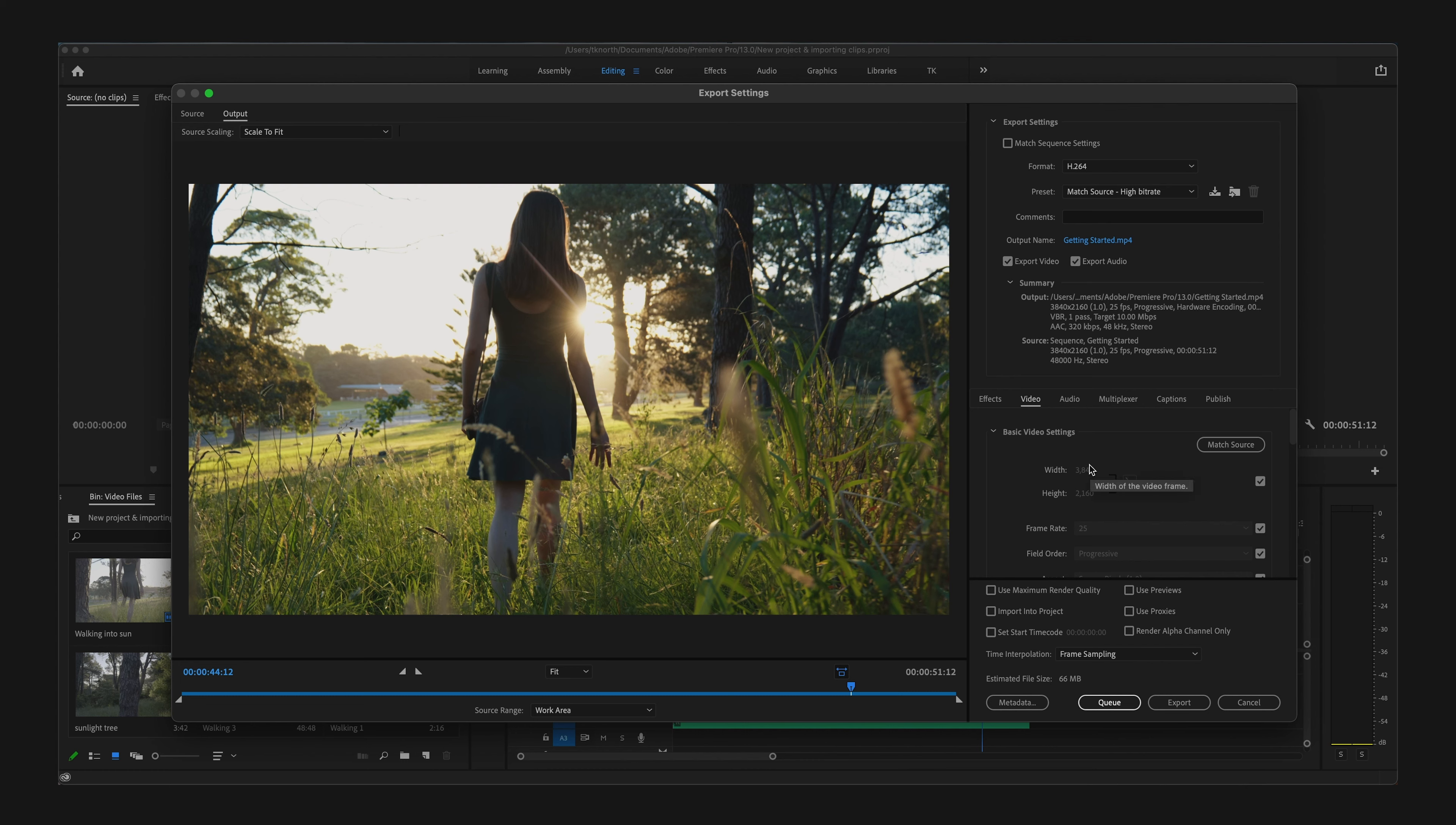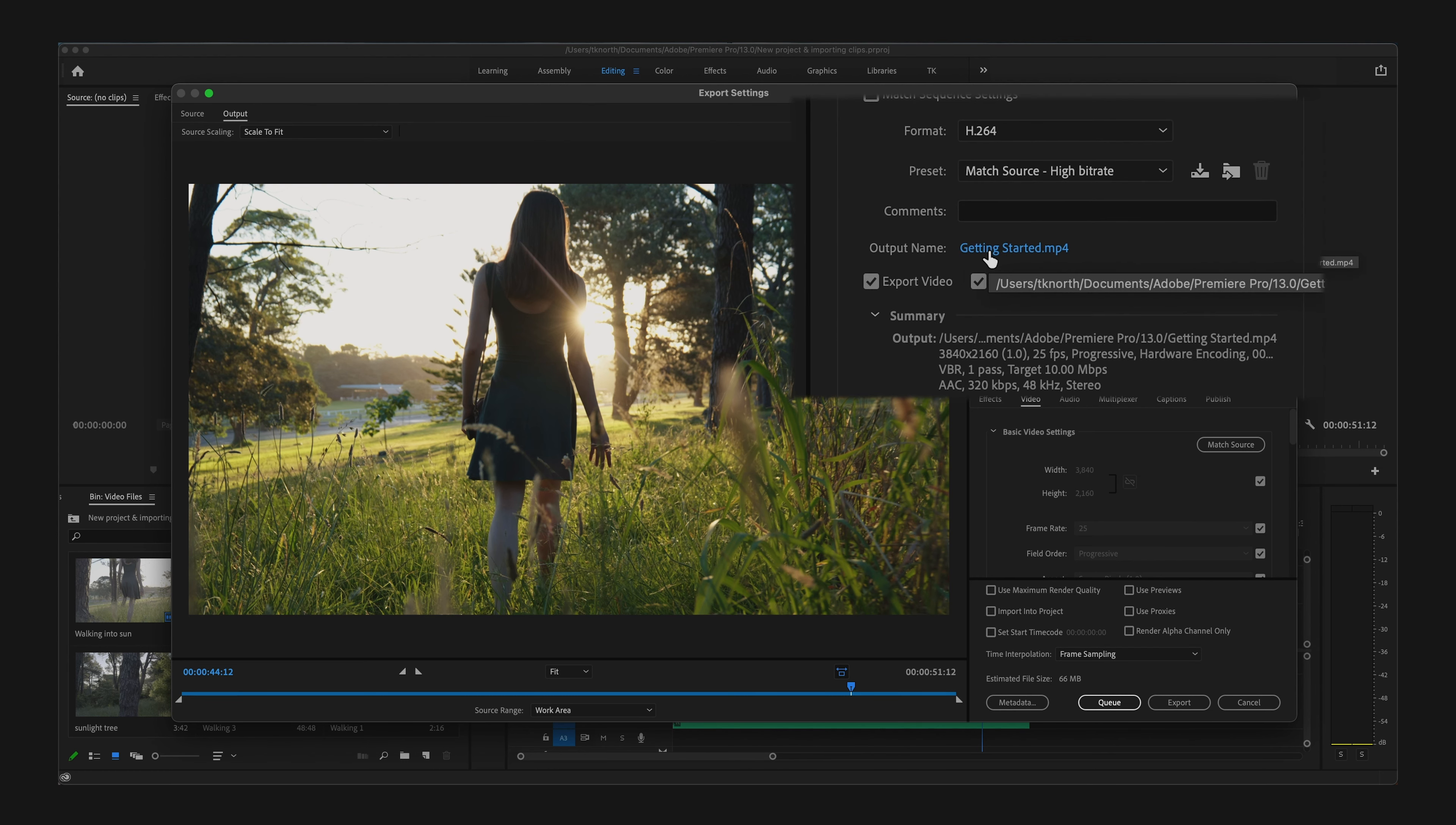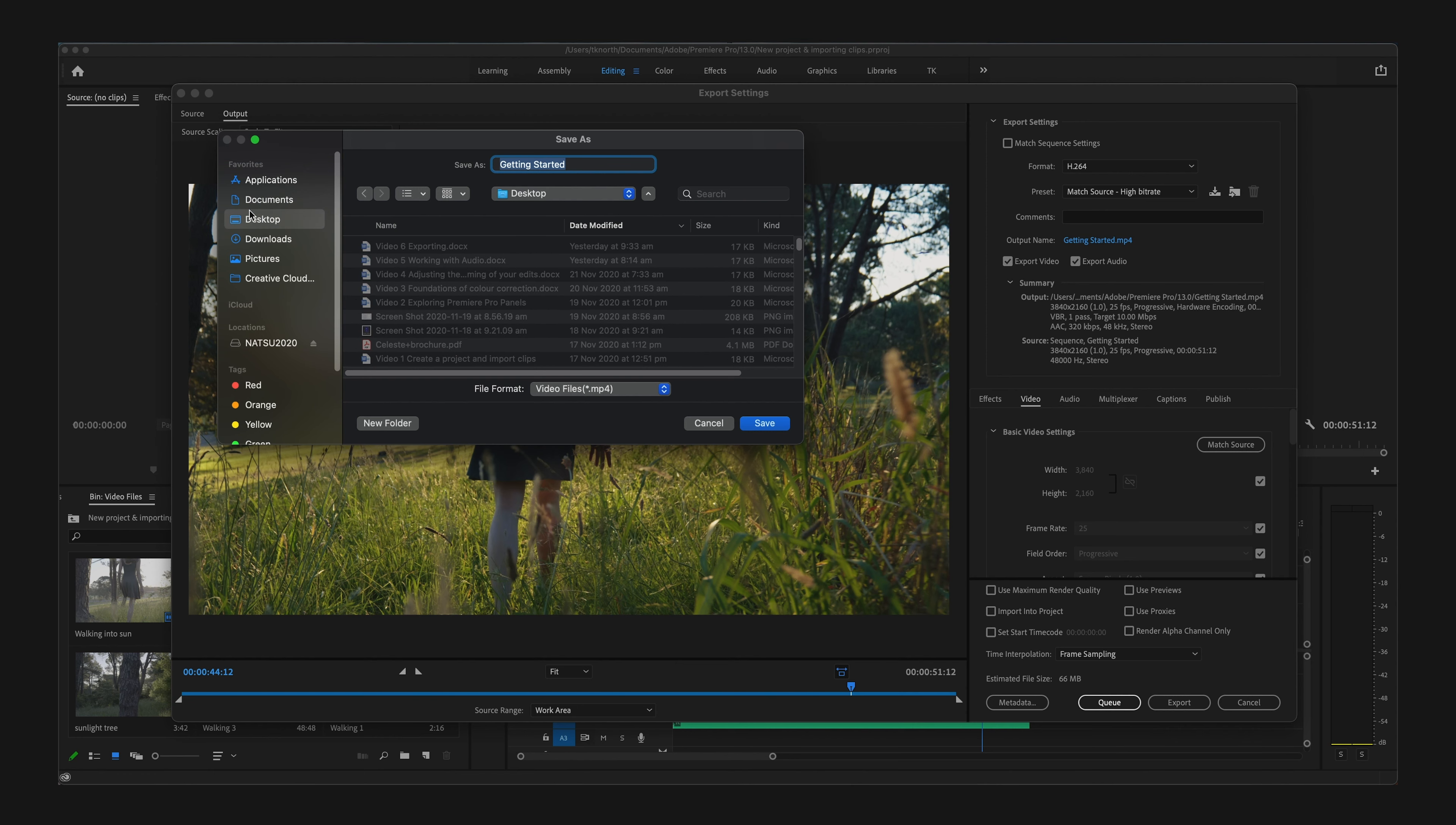You can also rename your sequence and choose the file location by clicking here where the output name is provided. You can then change the location and the name of your exported file.